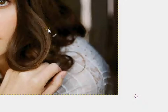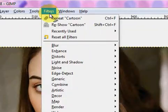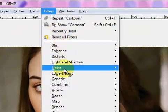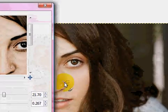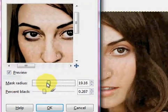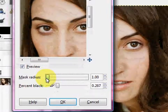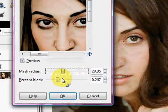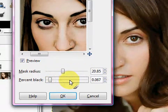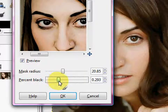Once you have the picture open of whoever you want to cartoonify, you're going to go into Filters, Artistic, and then click on Cartoon. Now you can really set the mask radius to whatever you like. If you want it really light or really dark, it doesn't matter. And same with the percent black — it's just based on preference.